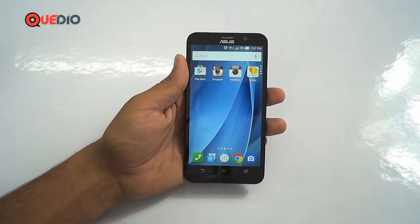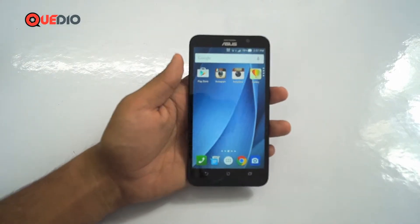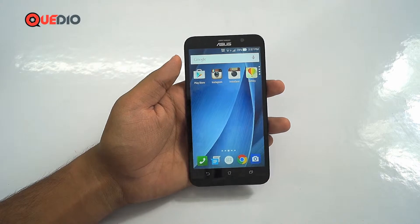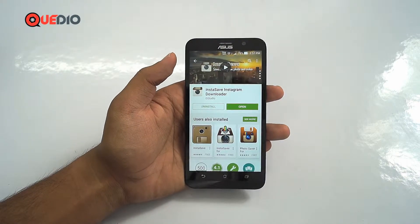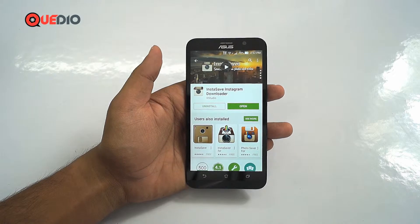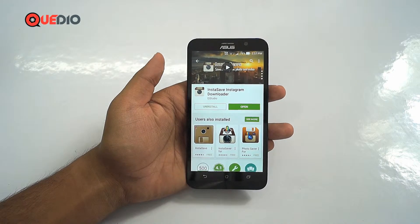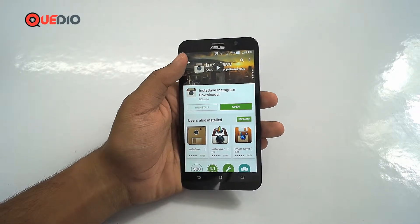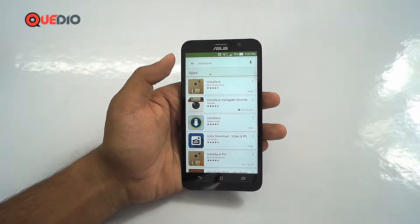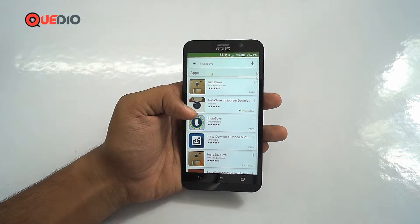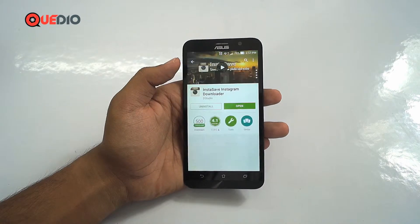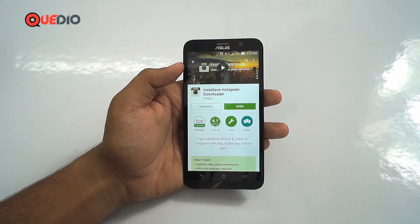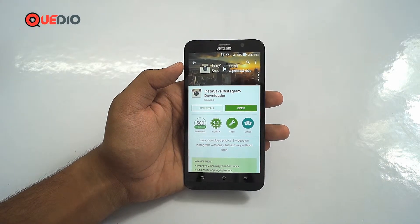First, you need to go to the Play Store and download an app called Instasave. Note that this app is provided by two developers — make sure to use the one provided by dStudio. Download the app; it's called Instasave for Instagram Downloader.